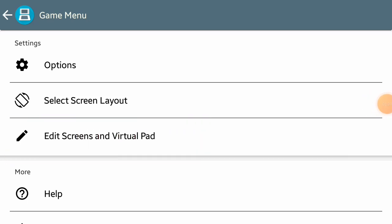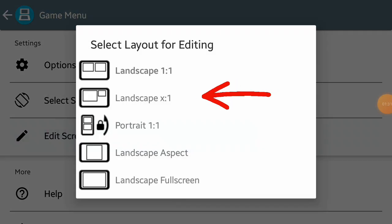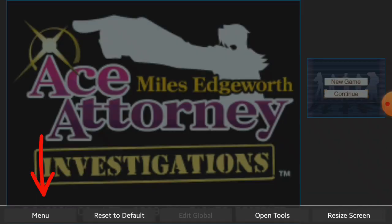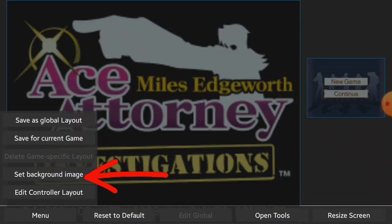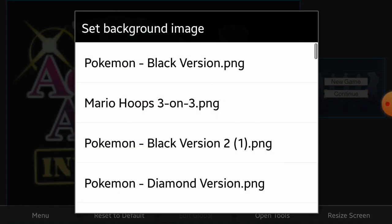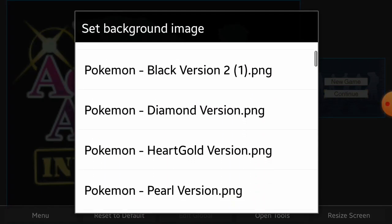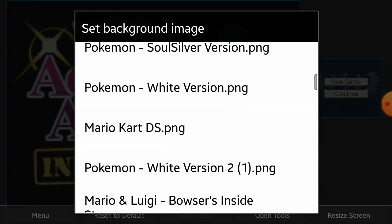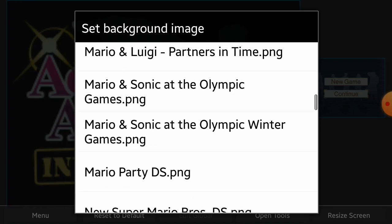Then choose the second option. Now click on menu and click set background image and choose the background you want to use.